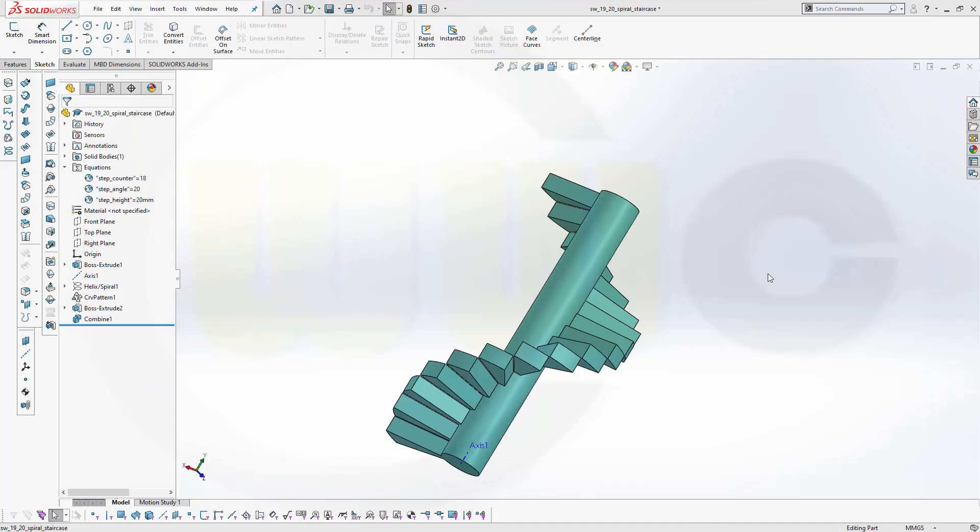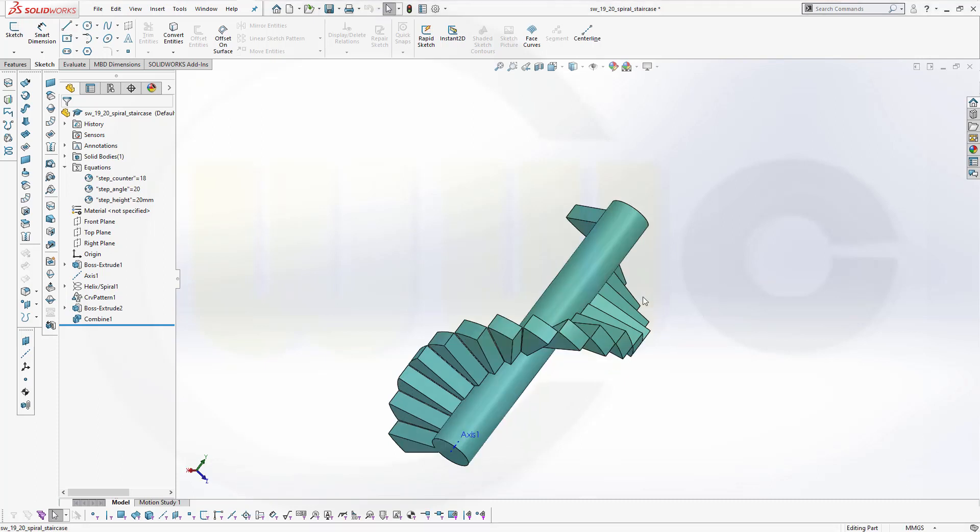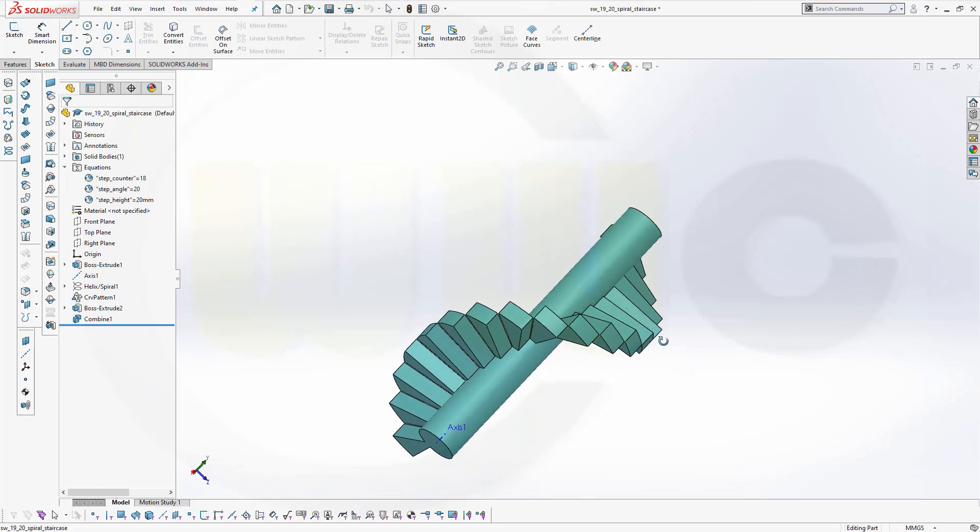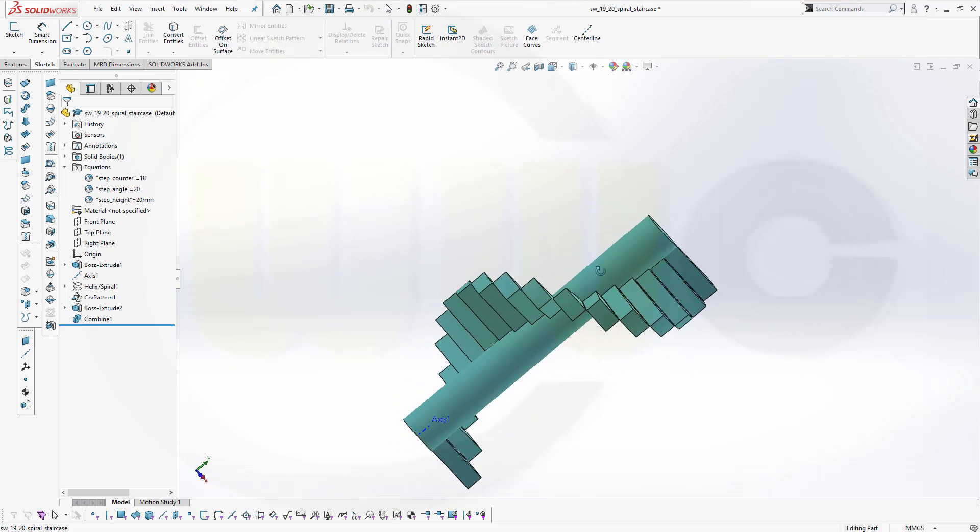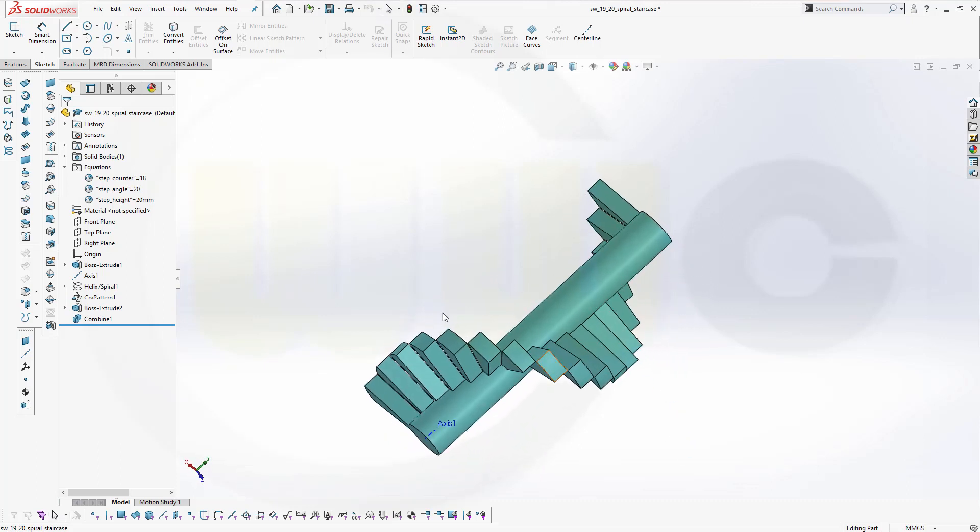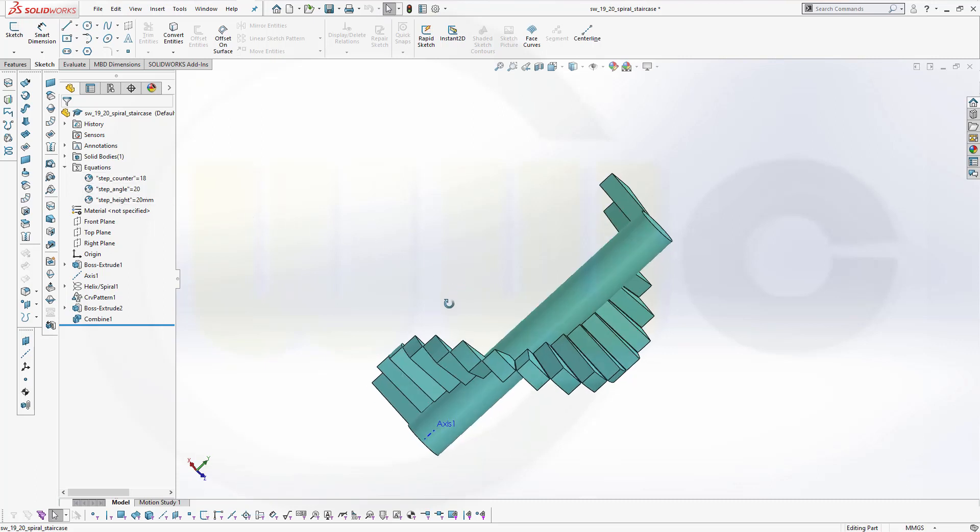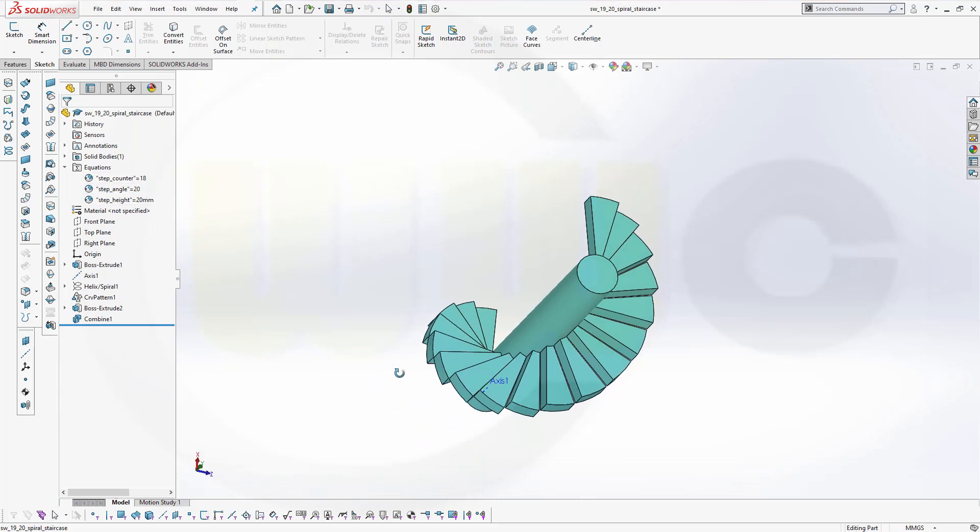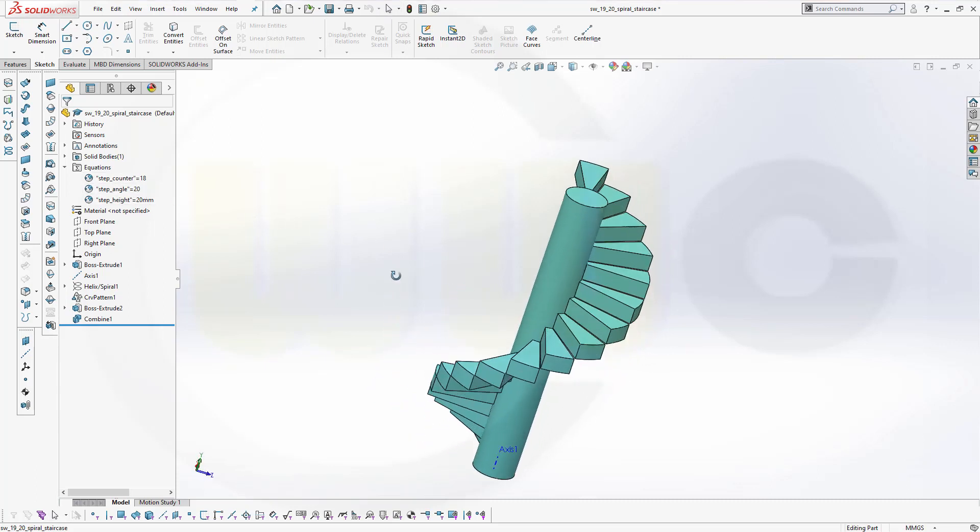Hi, welcome to a SOLIDWORKS 2020 video tutorial. I want to do that spiral staircase exercise in SOLIDWORKS. It's another remake and I've also added some equations to control that model. So let's have fun with SOLIDWORKS.